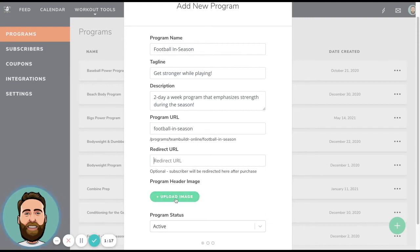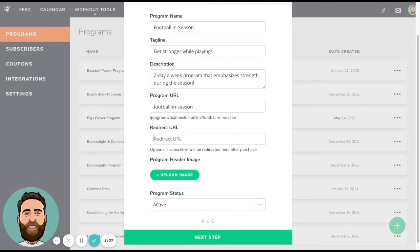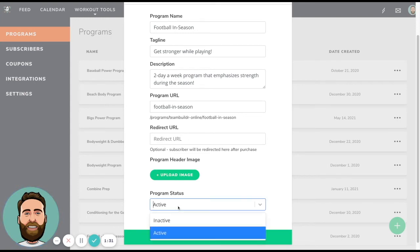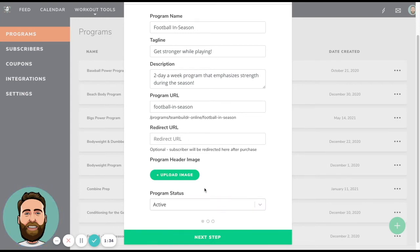The program header image is going to be an image that shows up as like the background on the landing page. If you don't put anything here, you also have the option of using like a default image in your settings, which will cover program status active. That means that as soon as you set this up, it's going to be live. You can also keep it inactive and then activate it anytime in the future.